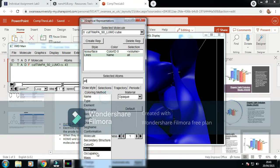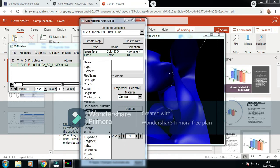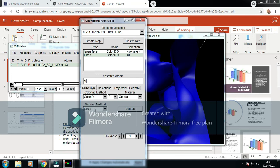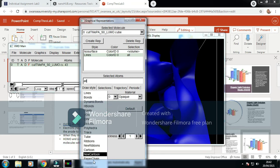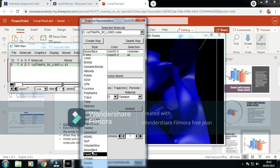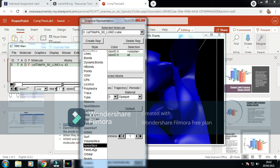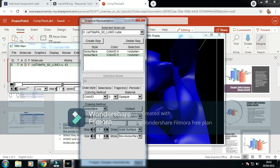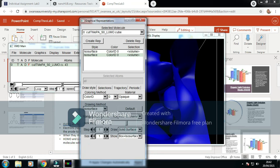We change this to solid surface, and we change this value. We change the first value to 0.05.